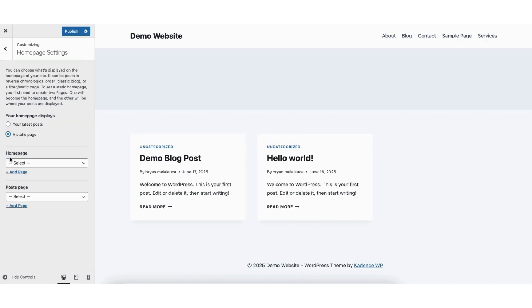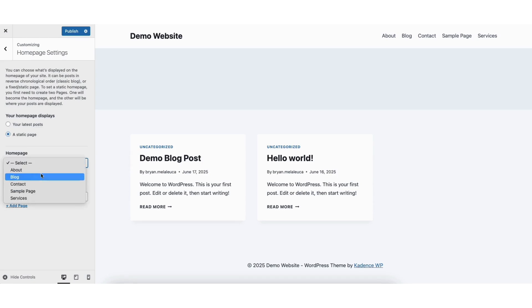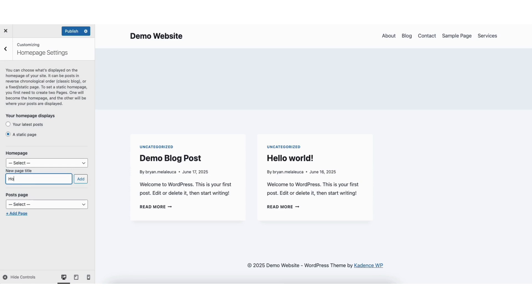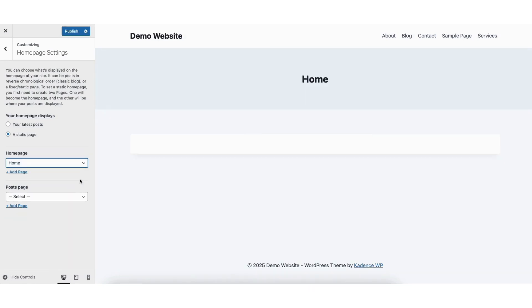Next, you'll see Homepage. Click from the drop-down and you can select which page you want to select for your homepage. If you don't have one made or added yet, click the Add page. Input the page title for it. I'll input Home as an example. Click the Add button. You'll now see the homepage showing here instead of the blog page with the blog post.